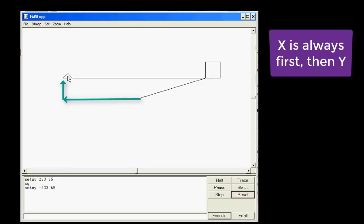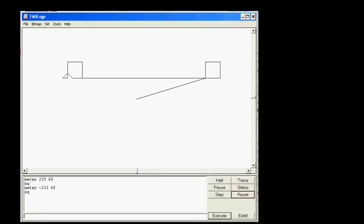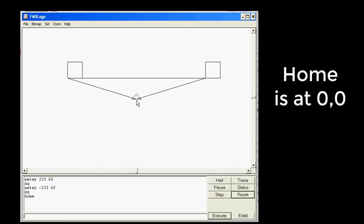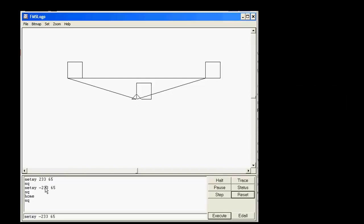It went left 233, up 65 still because we kept that number the same. Make another square there. Then use the command Home — that is how you tell it to go to zero. Make another square right there. This time go left but instead of 233 let's go 286, and instead of 65 up, go negative 44. The turtle goes left a bunch and down a bunch because they're both negative.